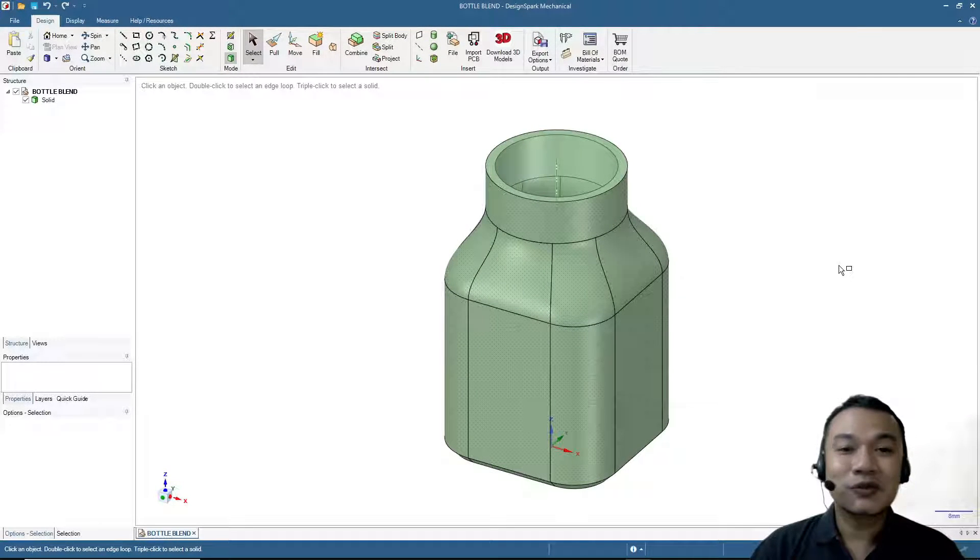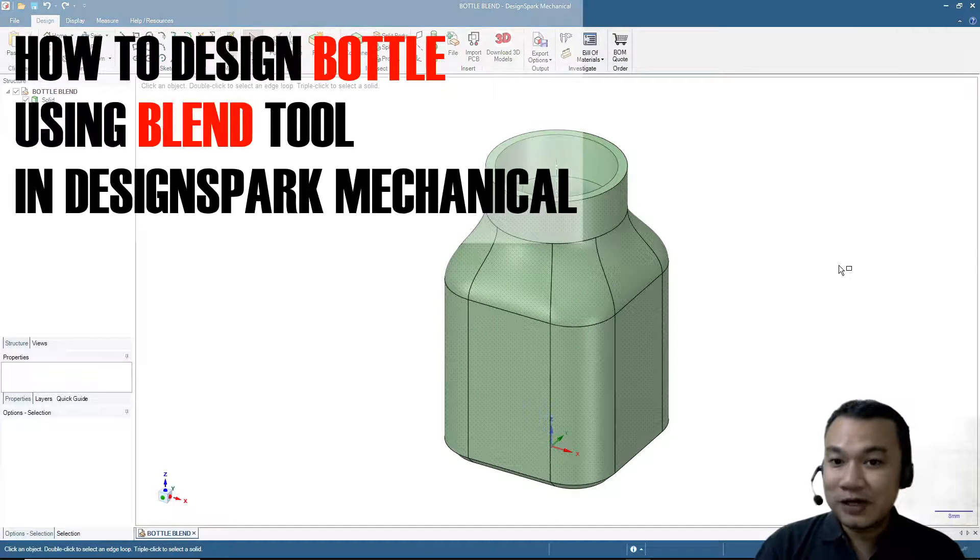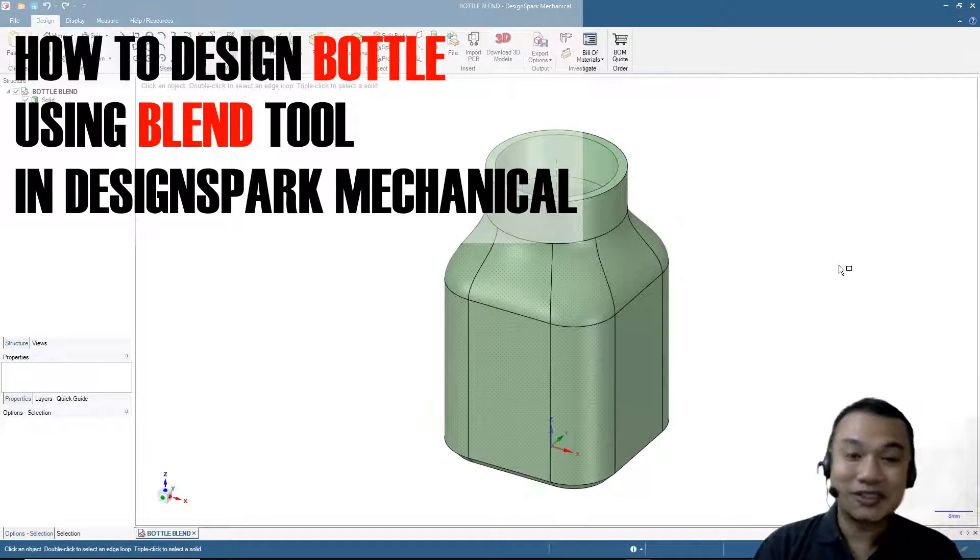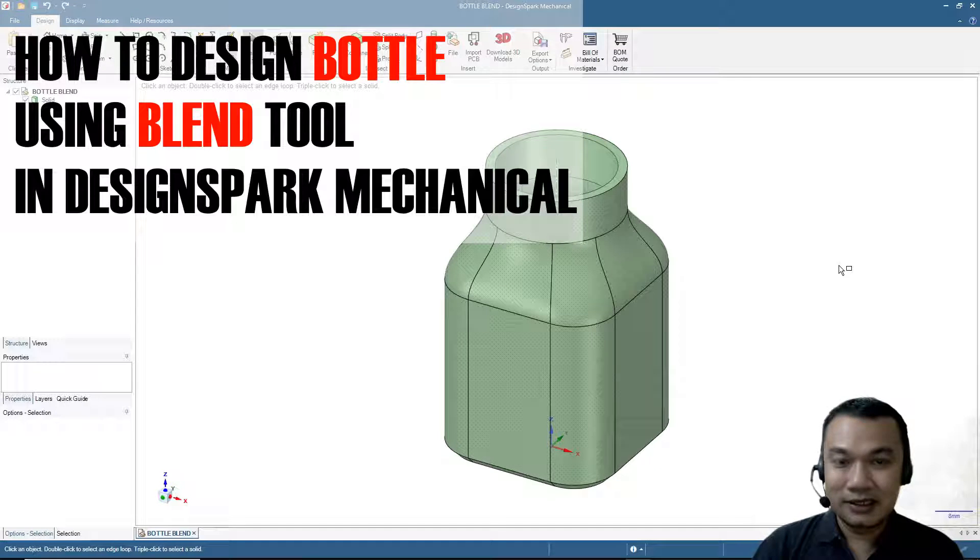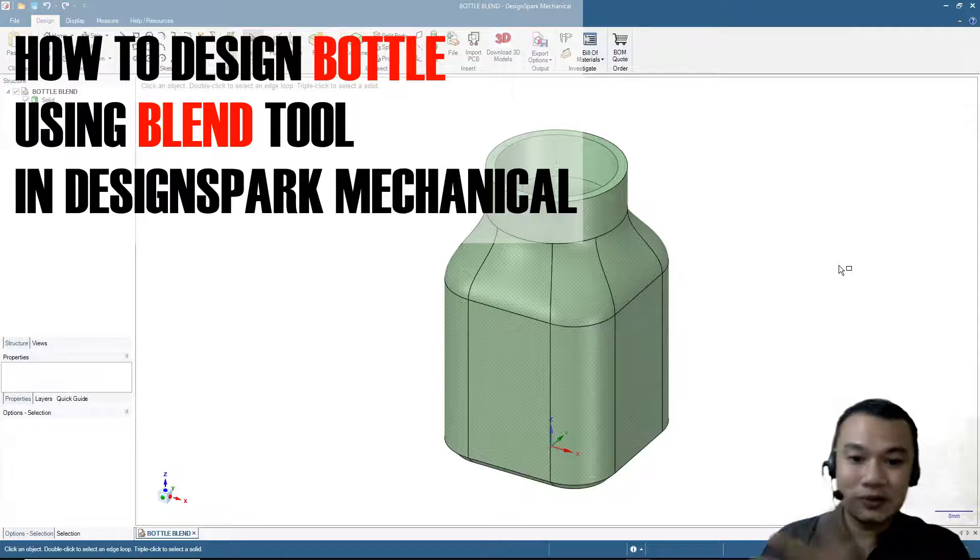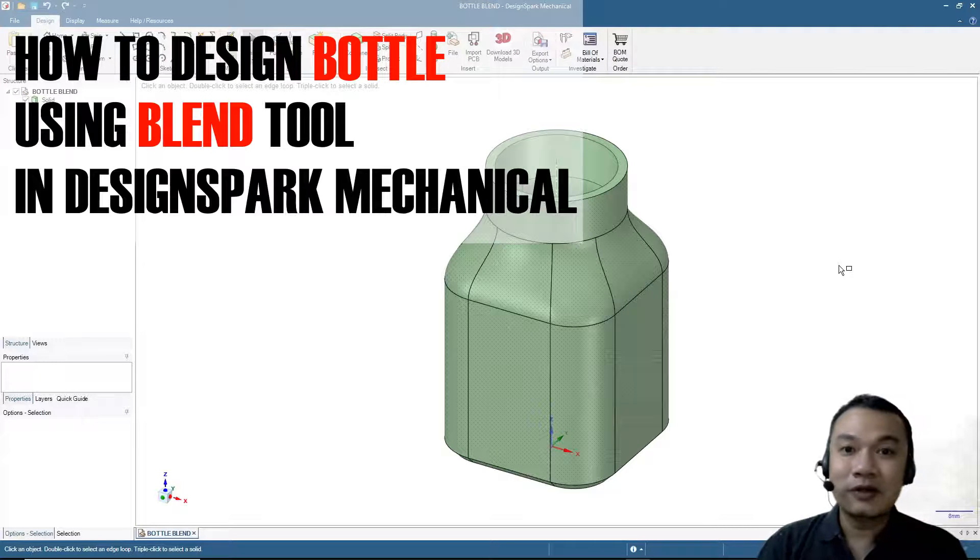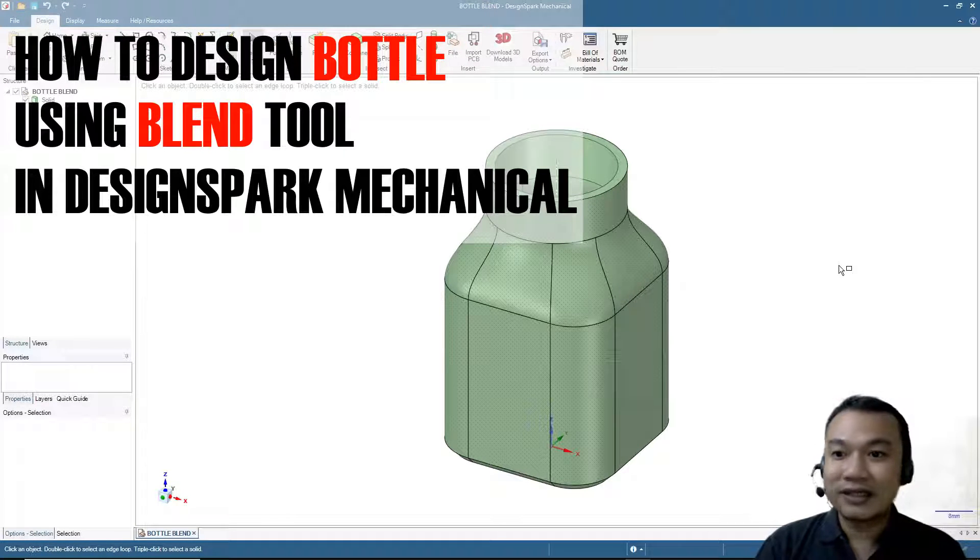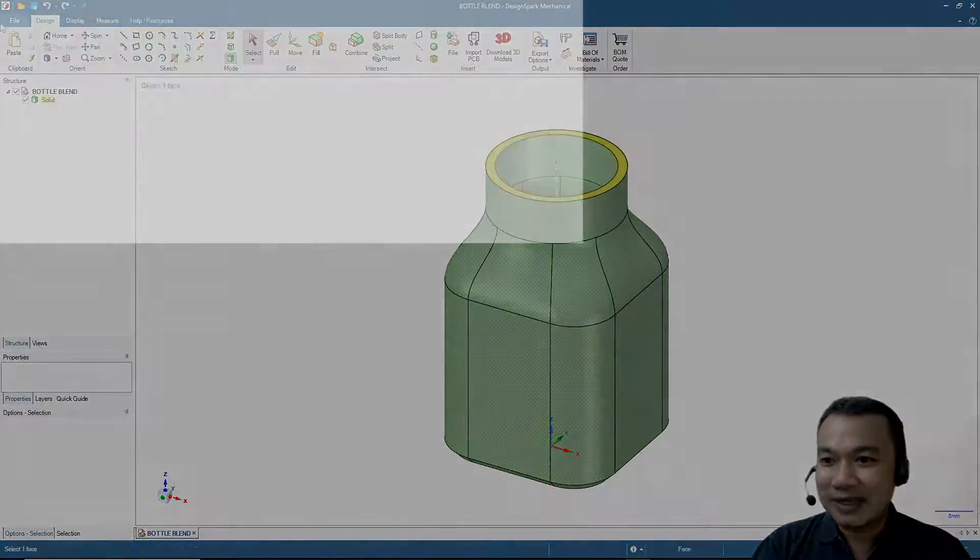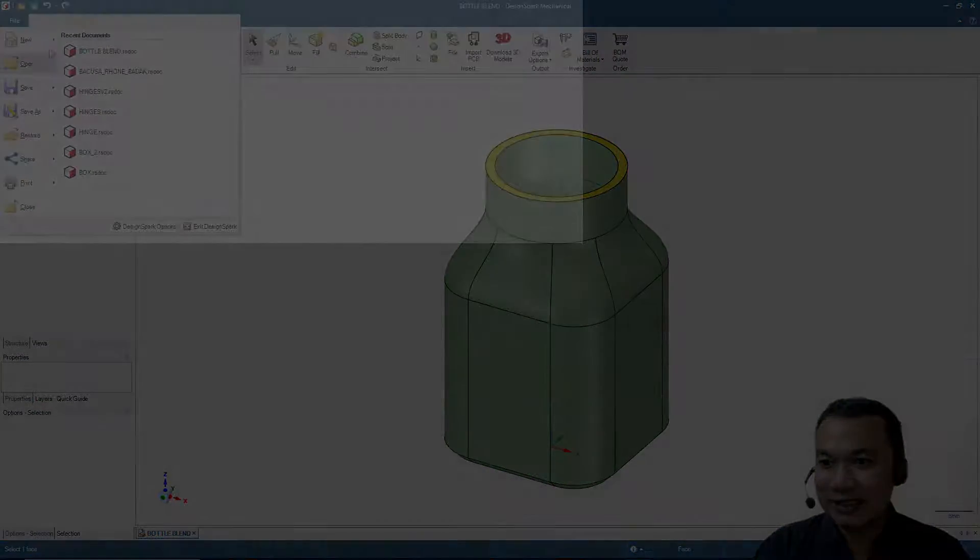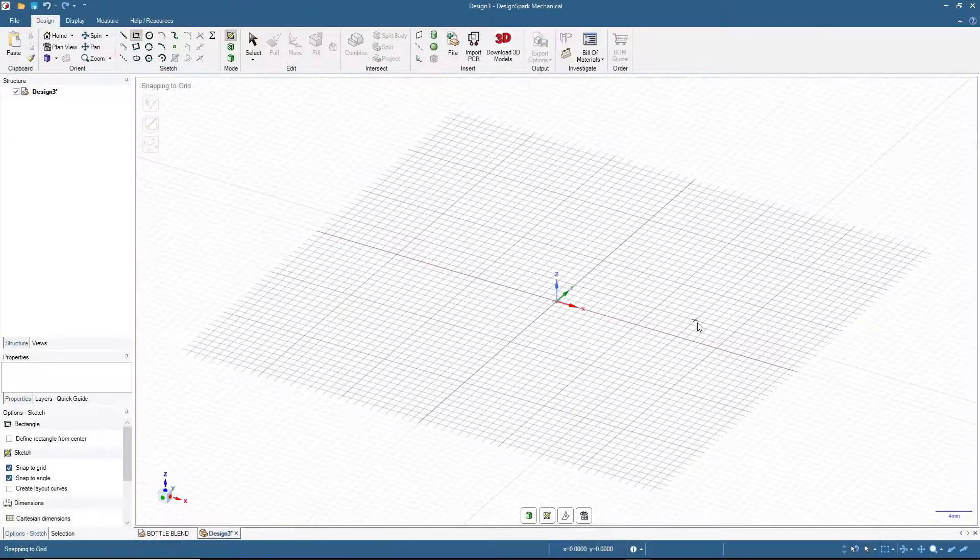Welcome again to our channel. Today we will talk about one of my favorite tools in DesignSpark Mechanical, and that is Blend. With this tool we will make a bottle like the one you see on the screen right now. Please open your DesignSpark Mechanical software and then click File, New Design.